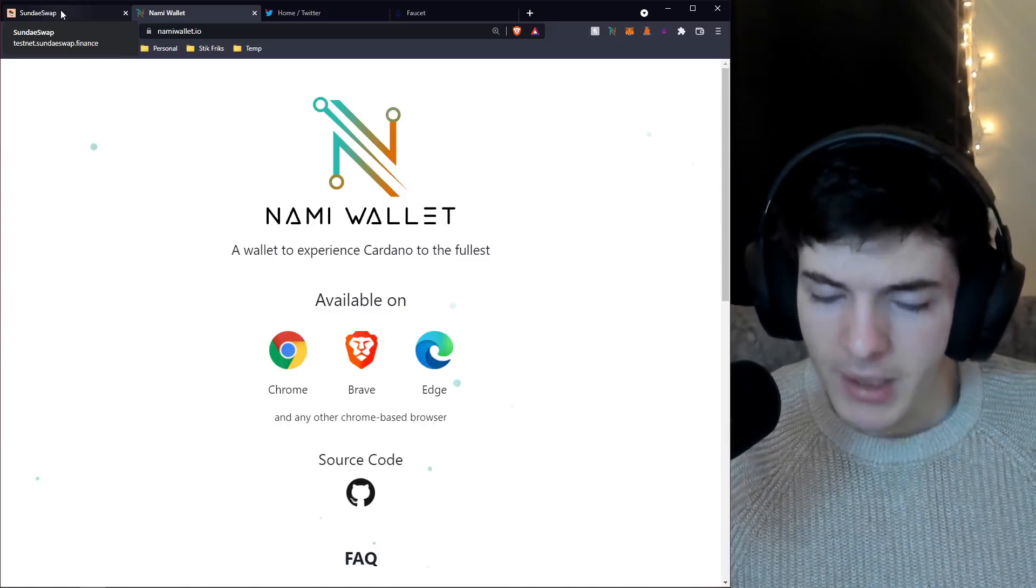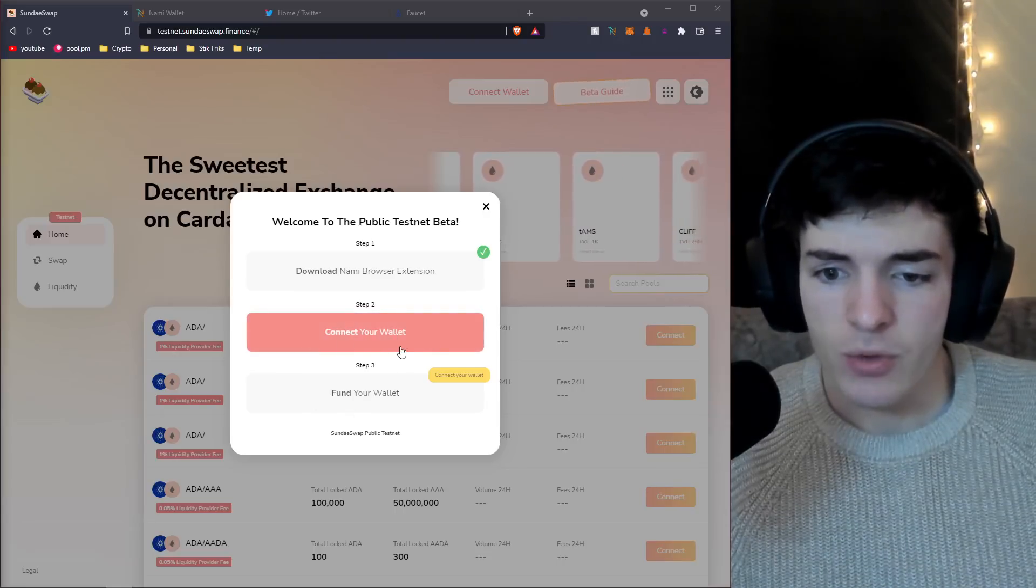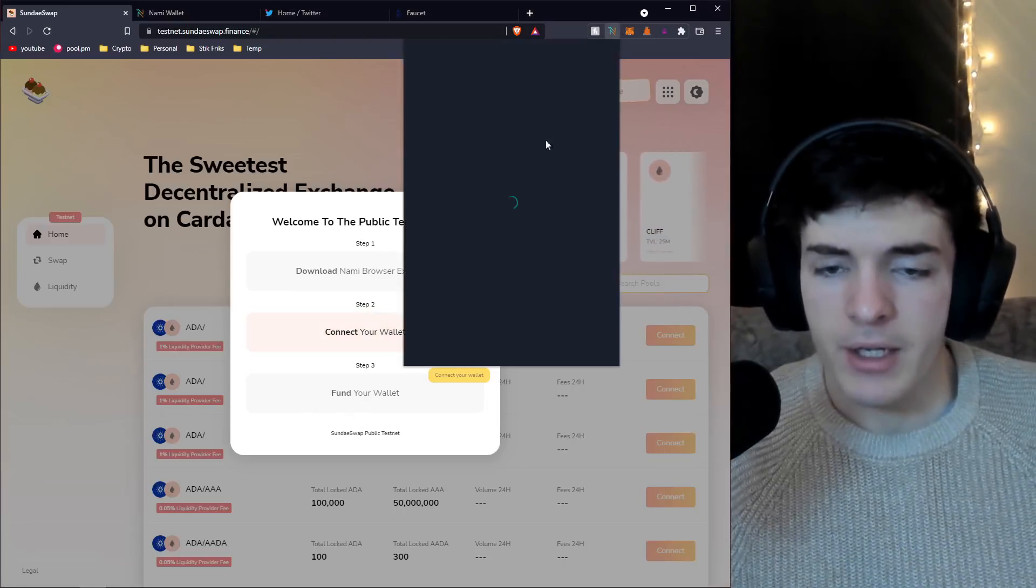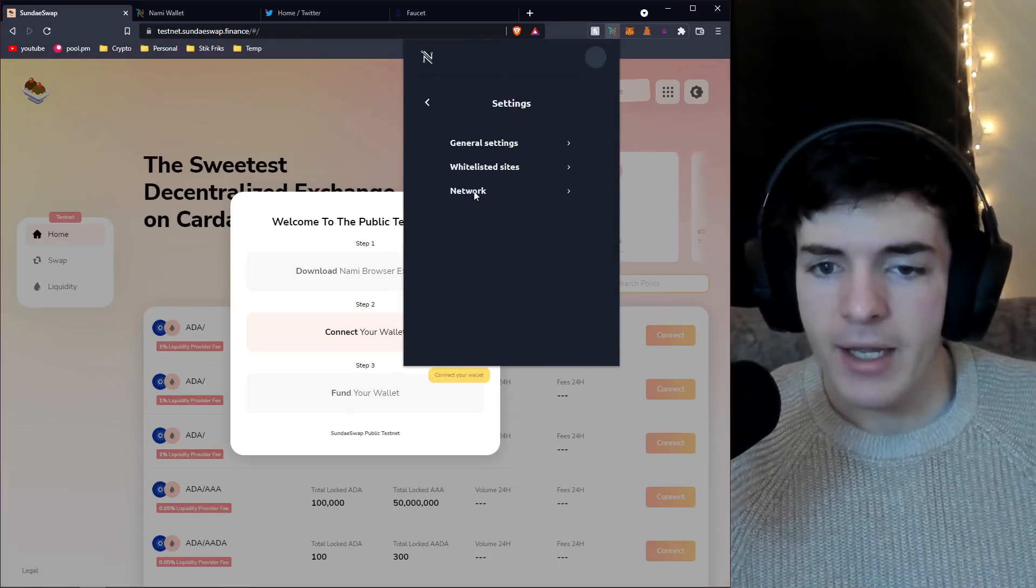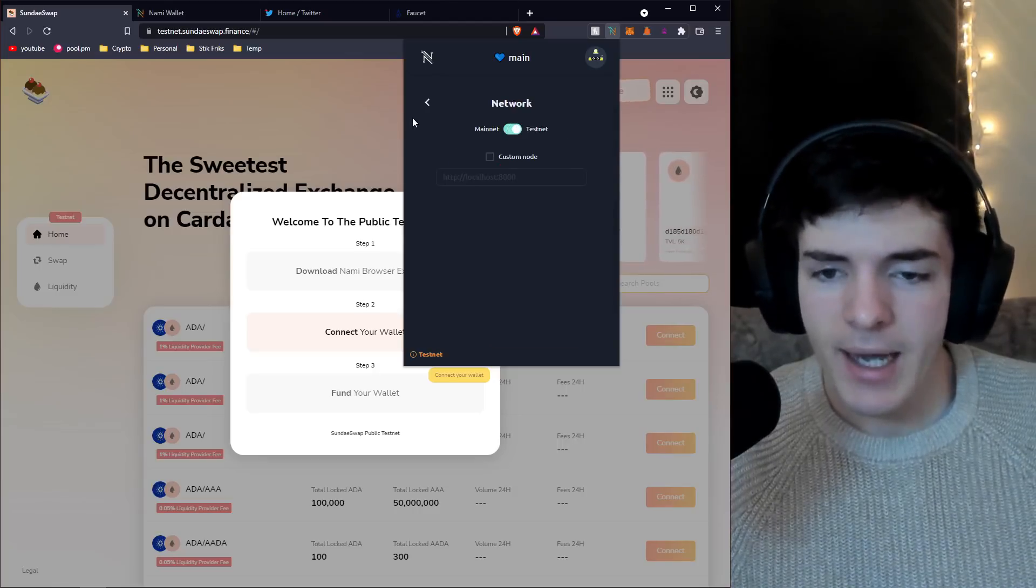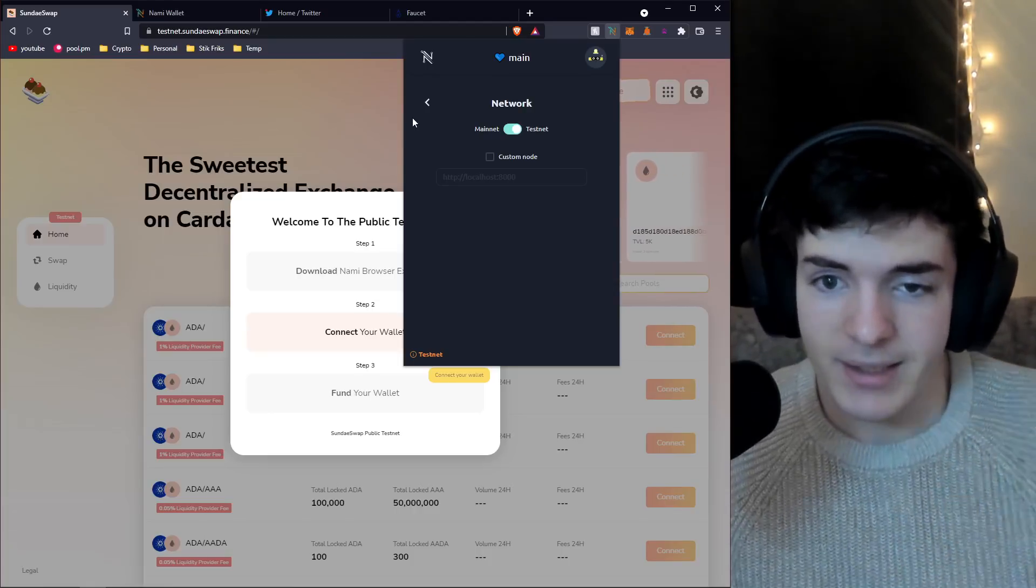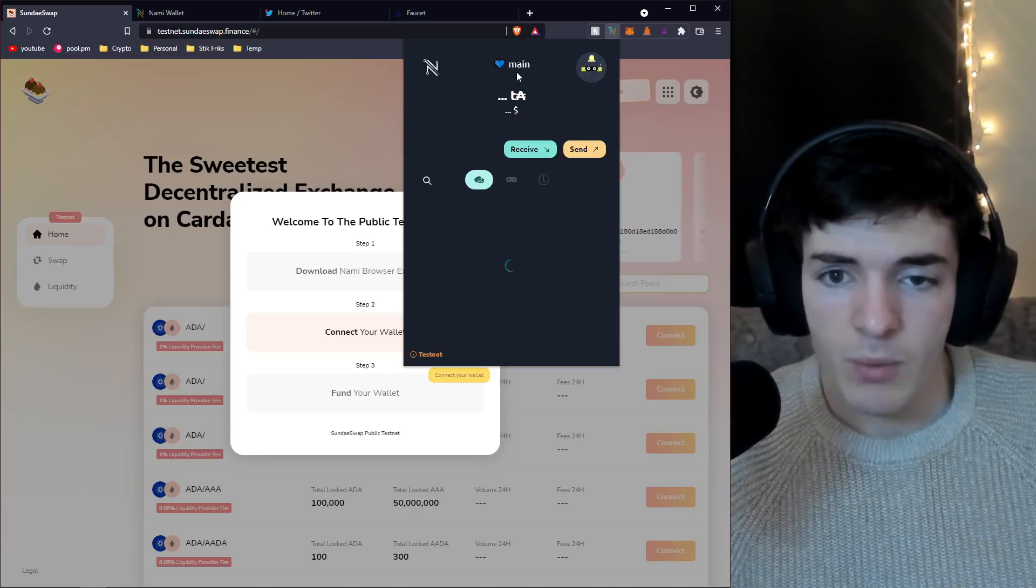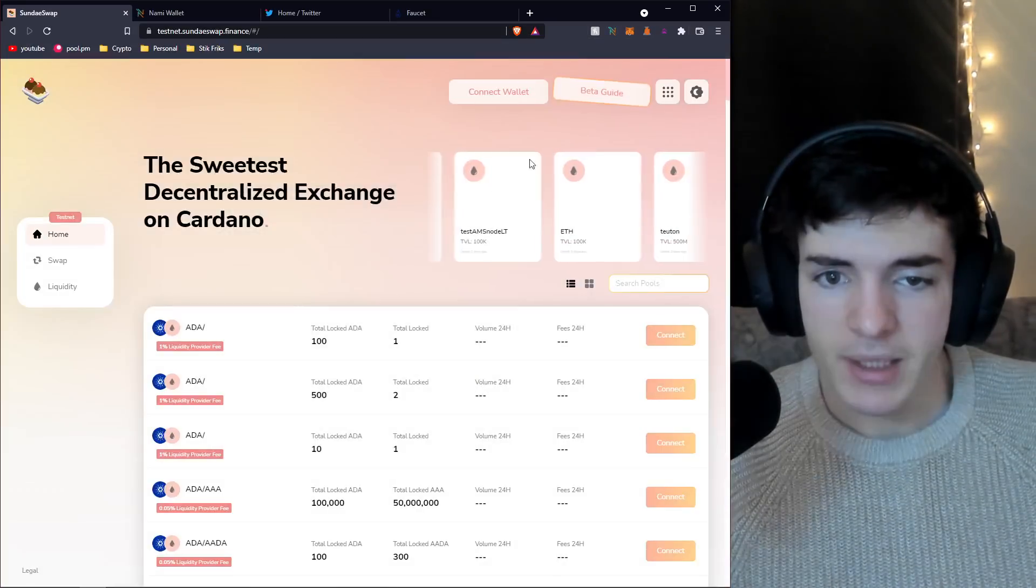Before you connect your wallet, come over to the top here and go to the top right, click on this little icon and press the settings button. Go over to network and switch it over to testnet. Now you're on the test network. This is the network that this DEX is running off of, so it's very important.